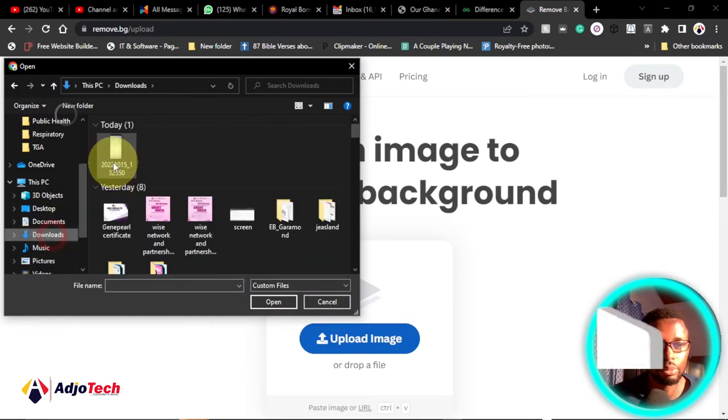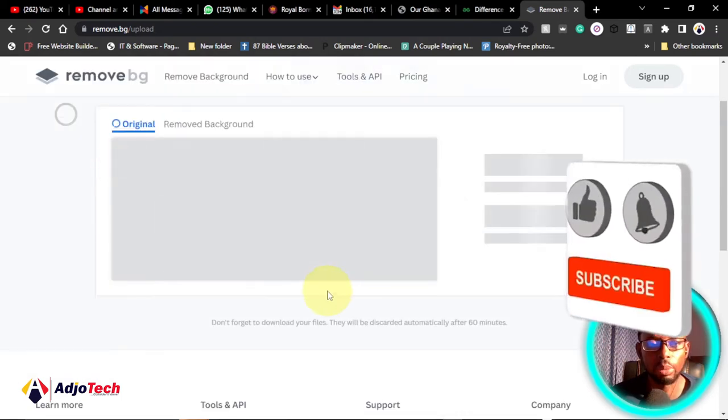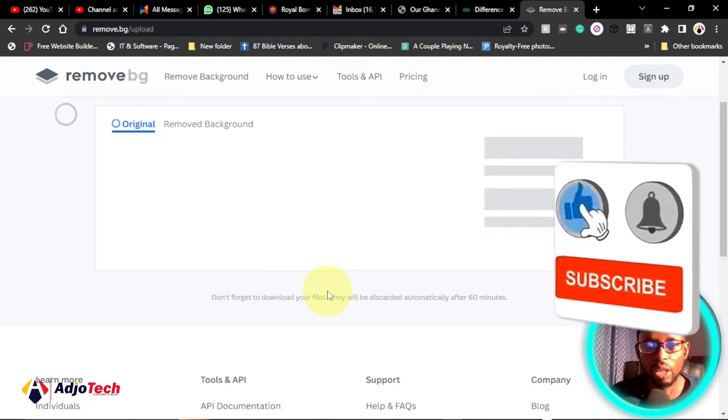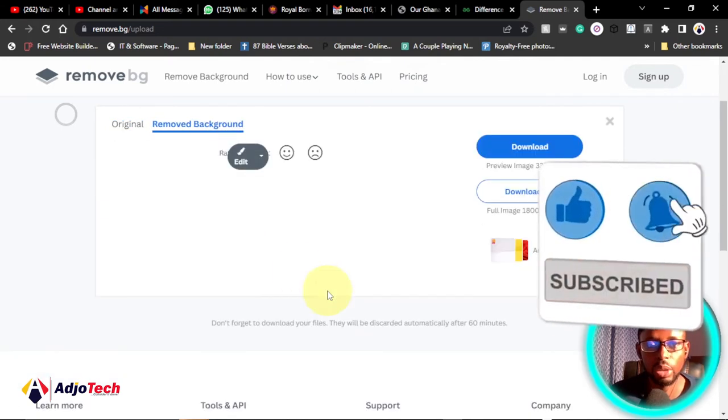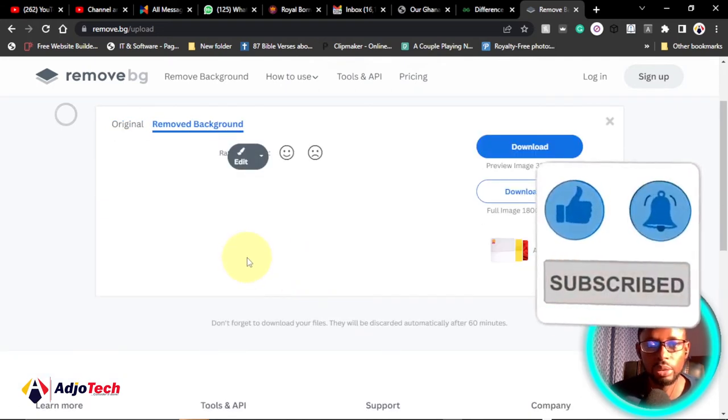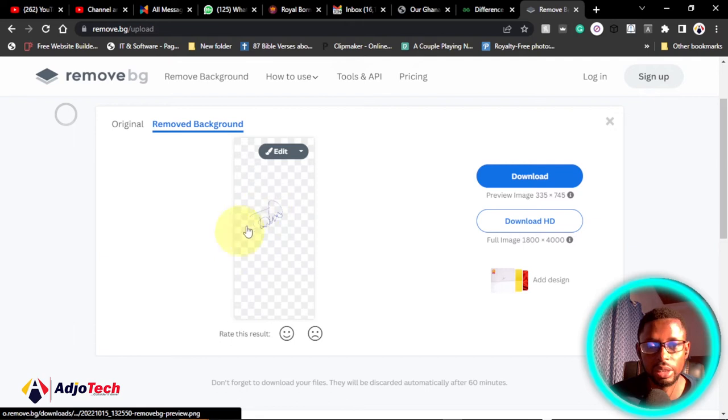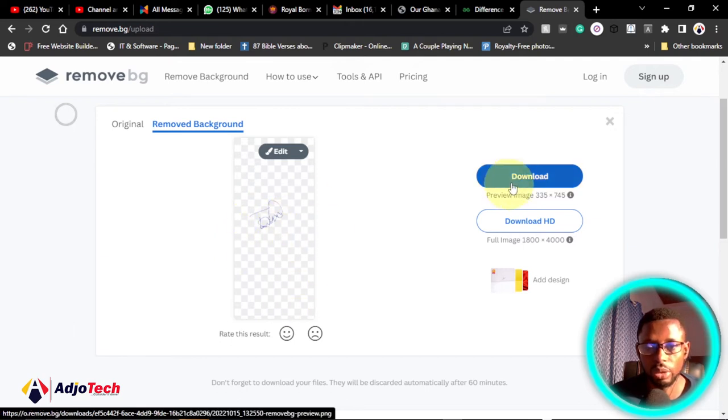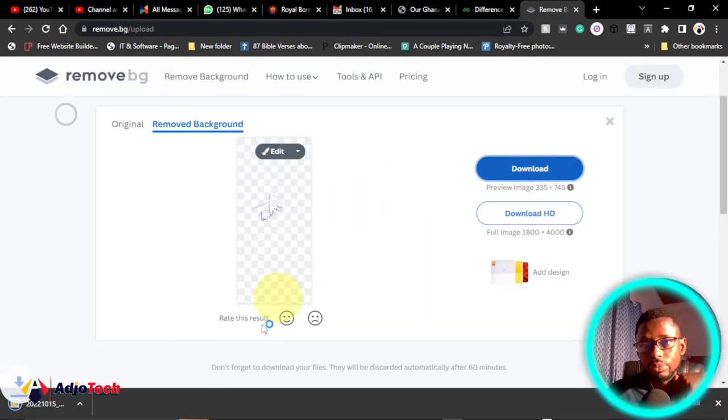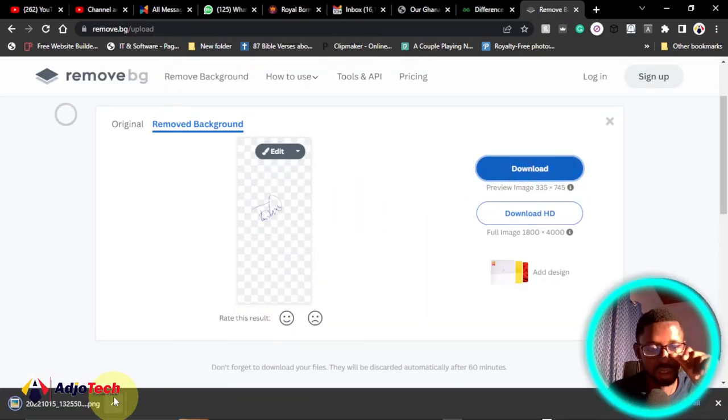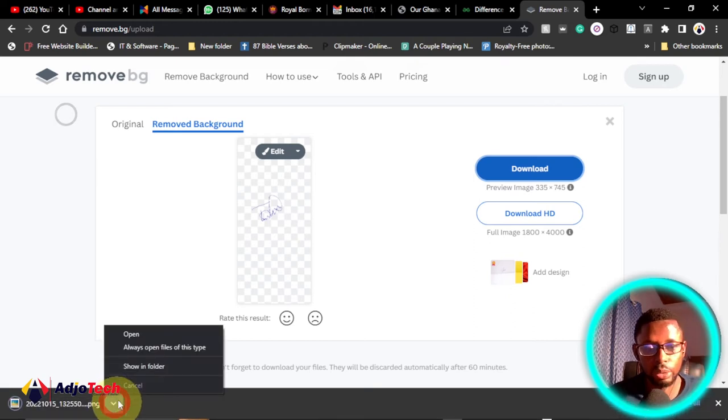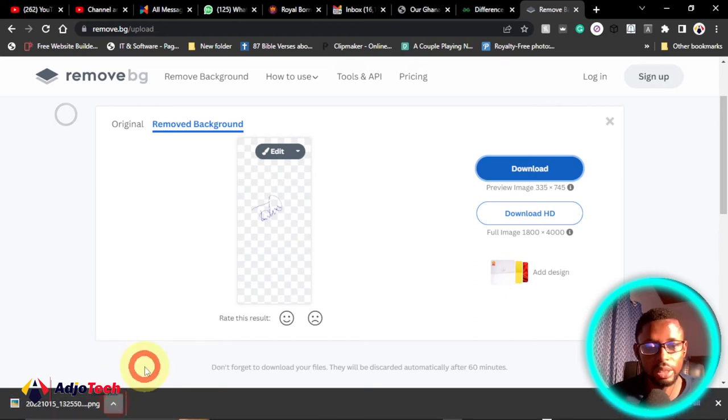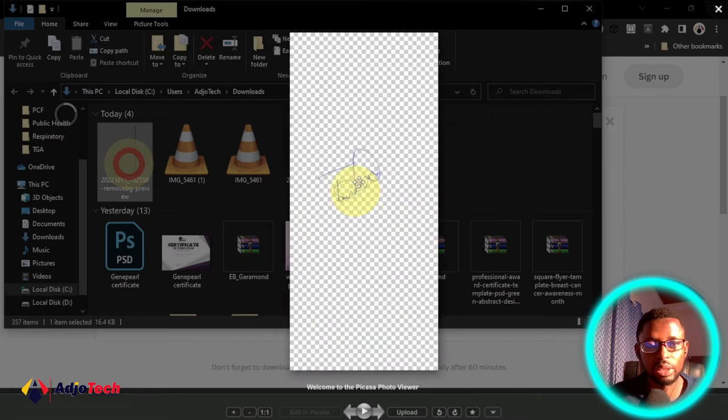We want to have the background transparent. I'll download this onto my PC. If it's on your phone you can just download it. So click on download and you can see this has been downloaded. Just go ahead and open this and this should be a transparent image. You can see the background has no image.